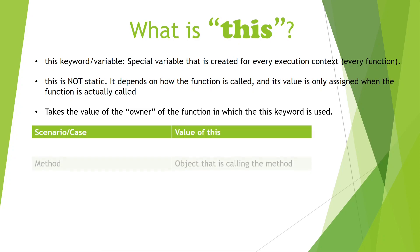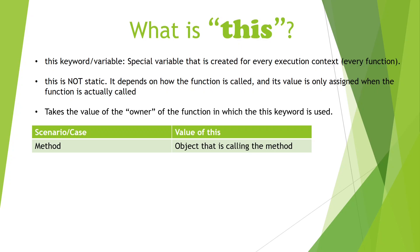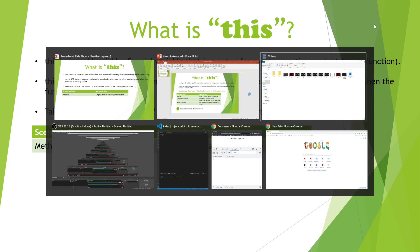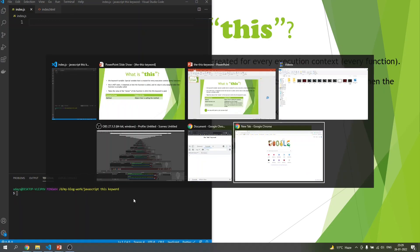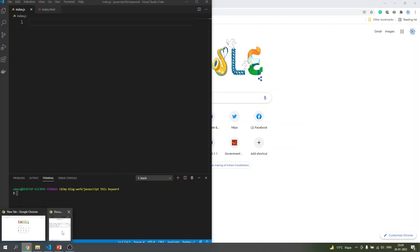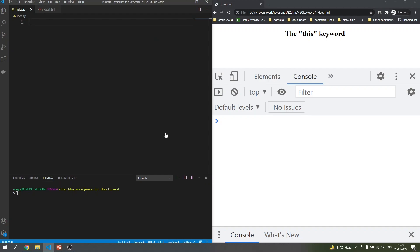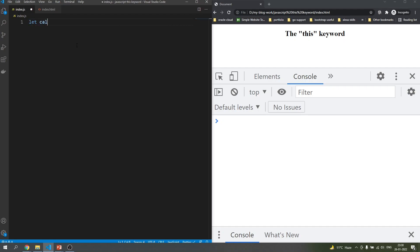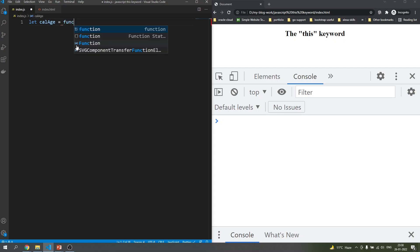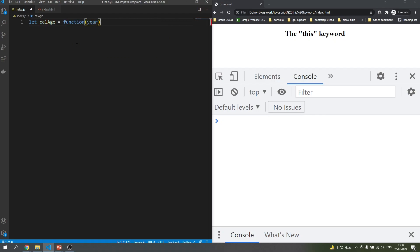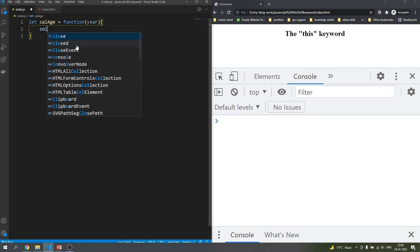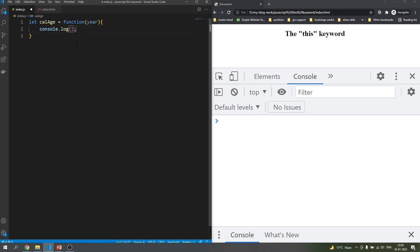The first case is when we are calling it as a method. Let me quickly code something so you can get an idea of what I'm talking about. Let me declare a function — let's say the function name is 'calculateAge' — equal to a function. It will take a year and based on that it will do a console.log. It will console the year, and here we are also interested in consoling the 'this' keyword. We are not even interested in the year argument now. What do you think the value of 'this' will be if I call this function?